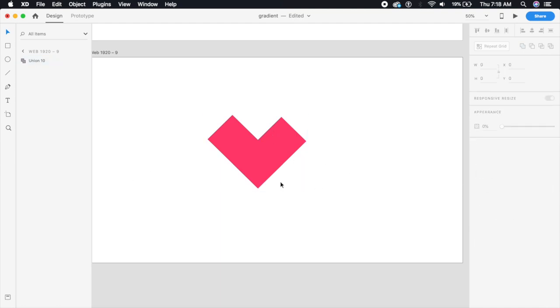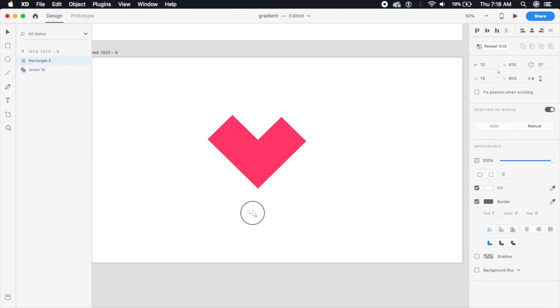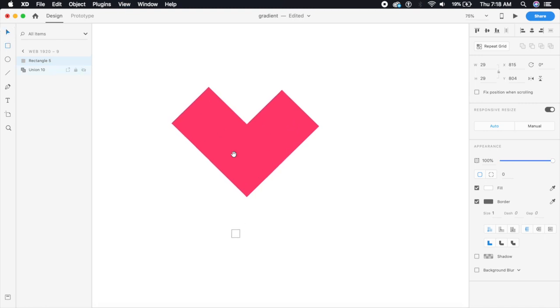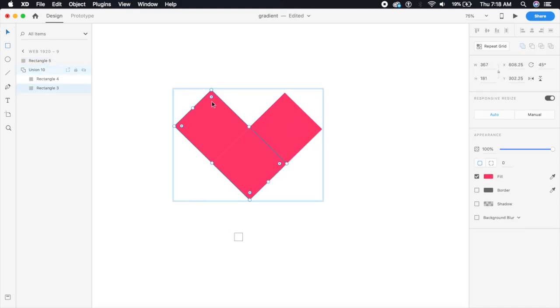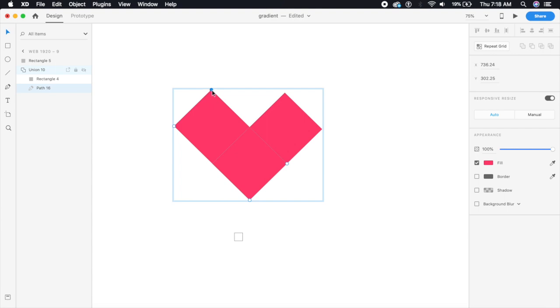Now again we will have to have another shape. It could be, this time I'll just go with the rectangle, it could be anything basically. And if you want to just curve the edges here for the heart, I'm just gonna double click on this until I see the anchor points.